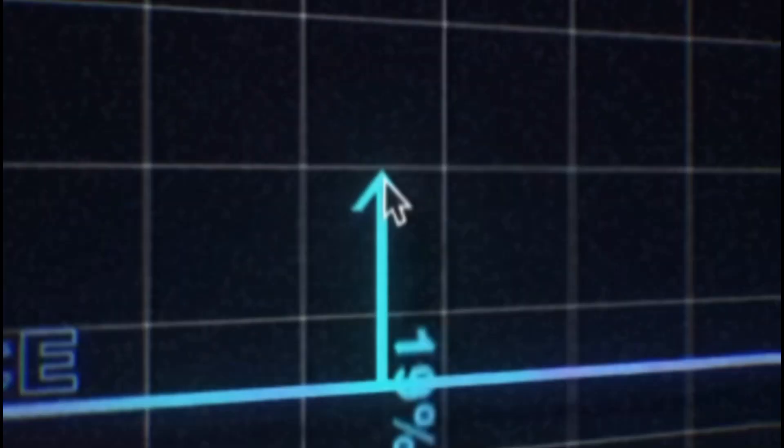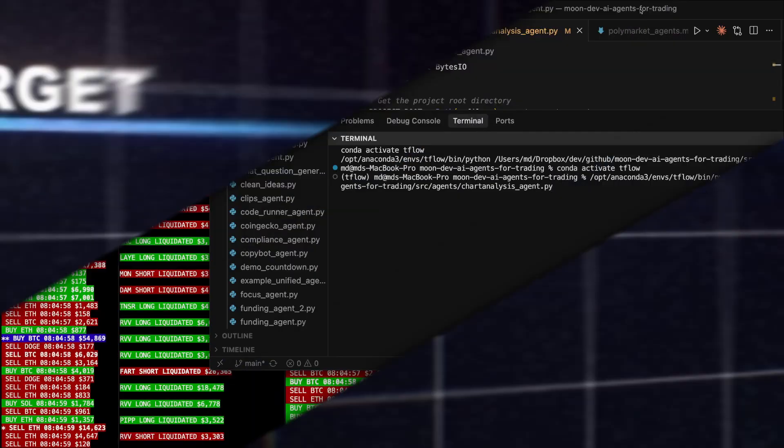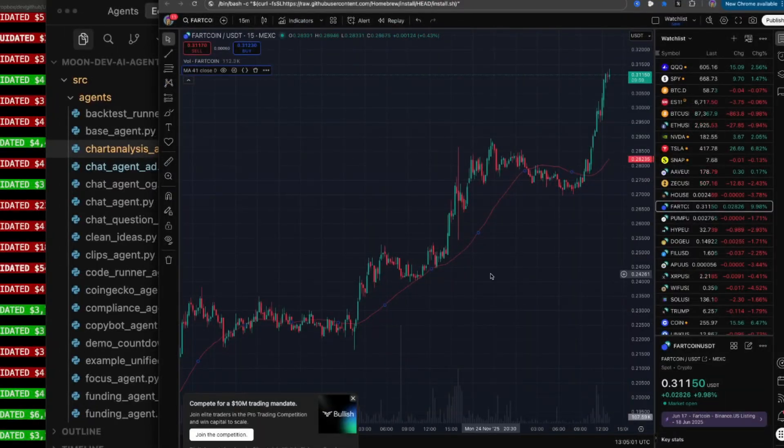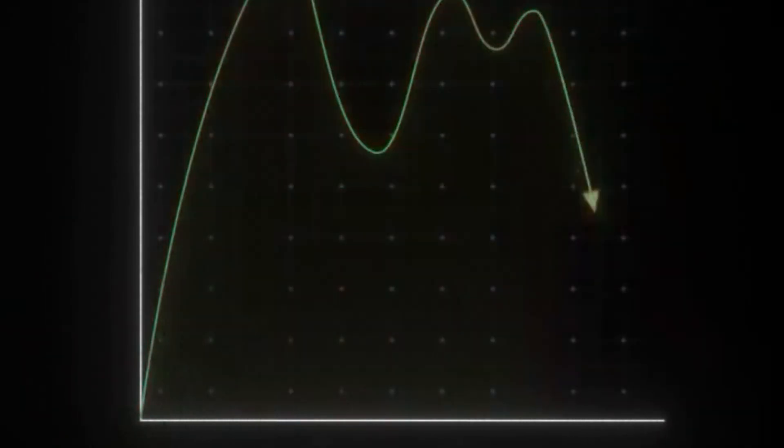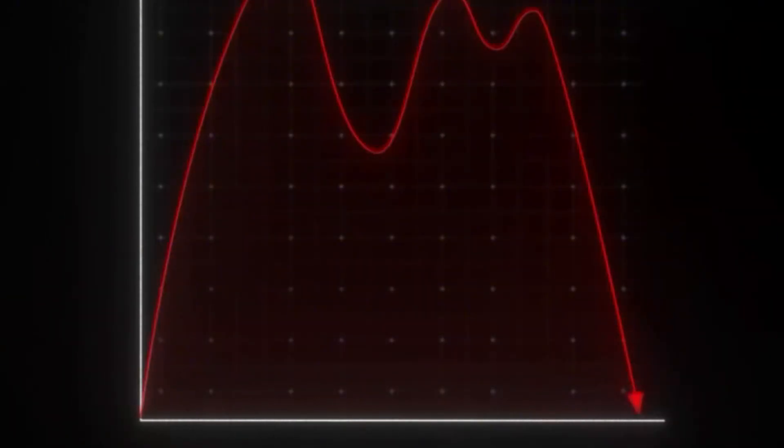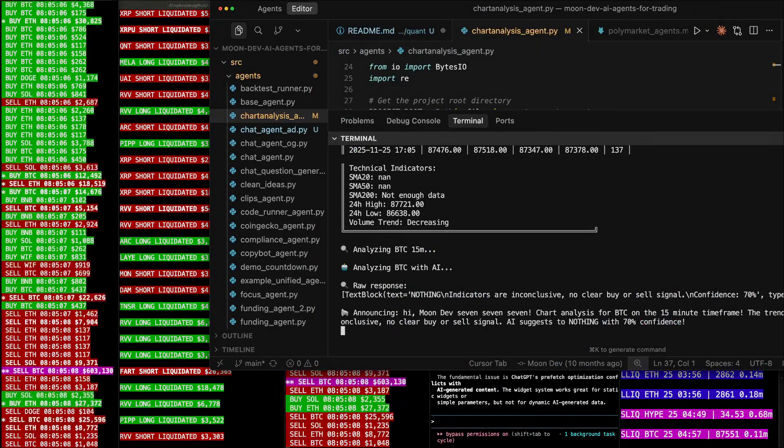So AI agents can now read charts, and I think that is so powerful. Because if you're trying to trade one of these charts, you're looking at it and you feel like you need to be a human to be able to read these breakouts or whatever. But now AI agents can do it, and you have all the code.